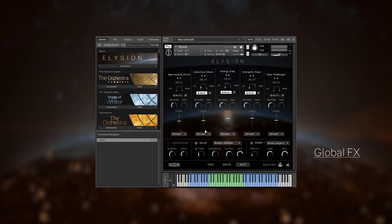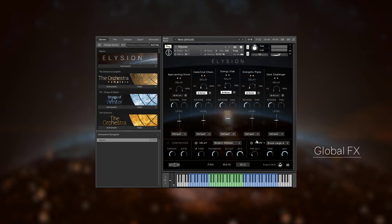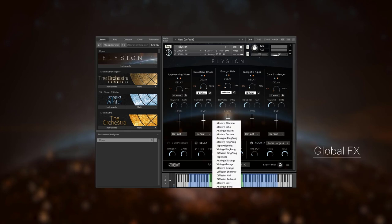For the reverb, you can choose between impulse responses and three different reverb algorithms. Also, you can choose between a variety of different delay types.